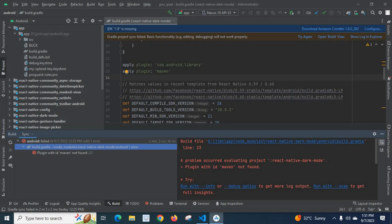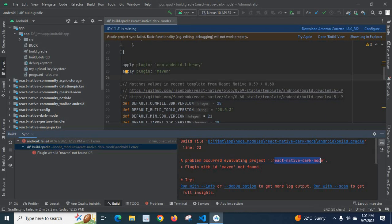The error was: a problem occurred evaluating project React Native dark mode — plugin with id Maven not found. In my React Native project, I have used the React Native dark mode npm package. In that package, the Maven plugin is used. So when I sync the project with the Gradle files, I got the error: plugin with id Maven not found.